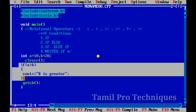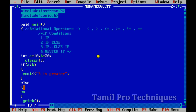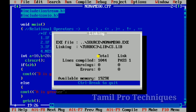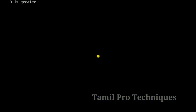If the condition is false, we will print the else part. We will print a statement using cout. We will print 'A is greater'. So in the else part, when the condition is false, 'A is greater' is printed.